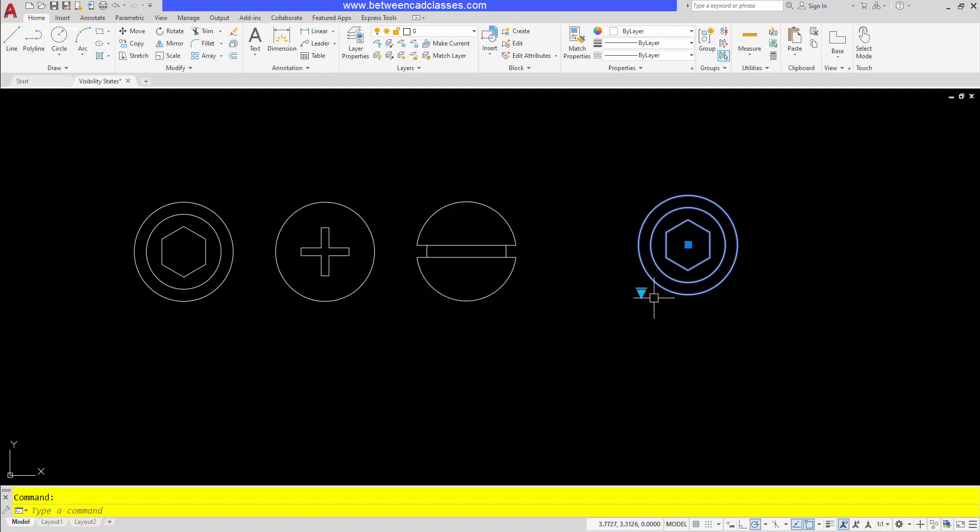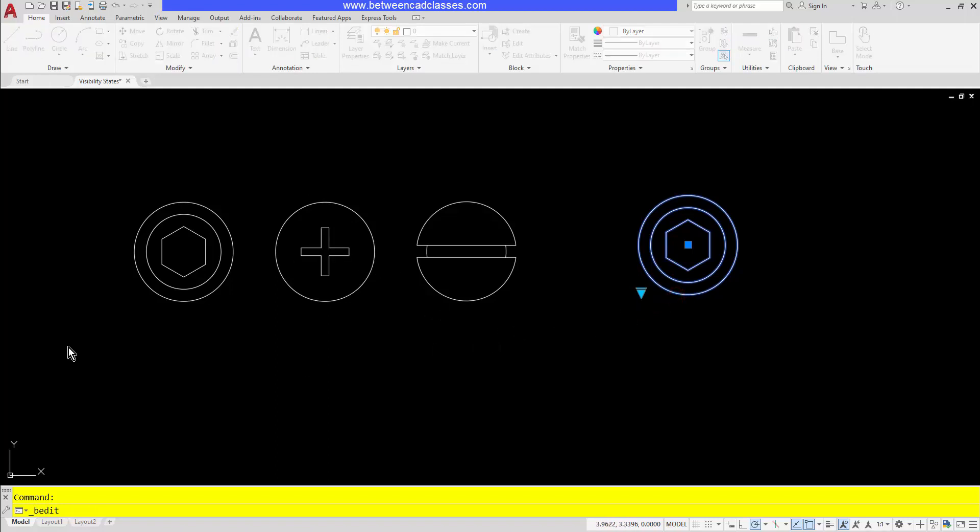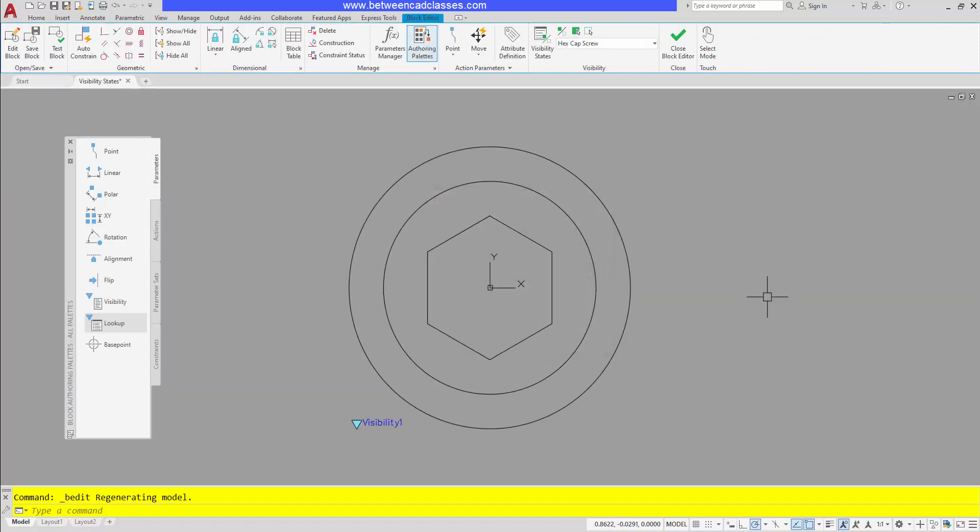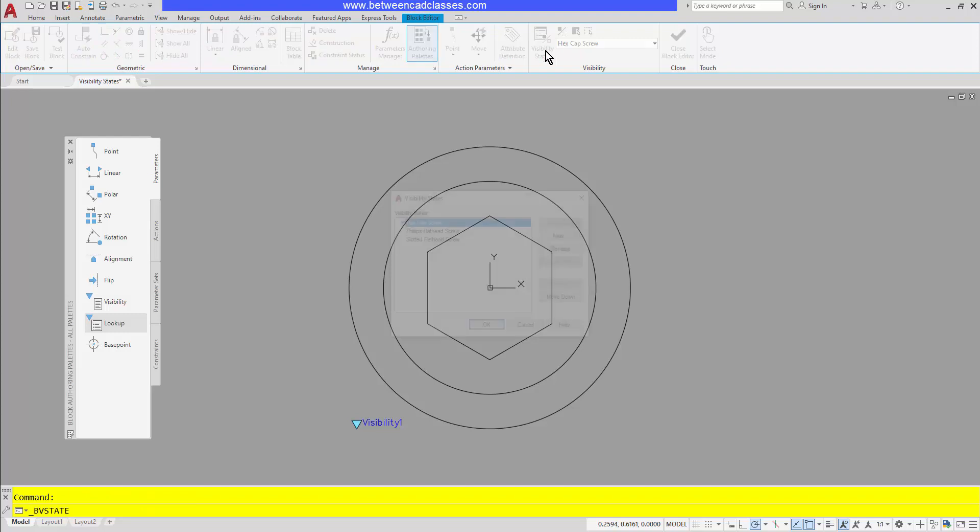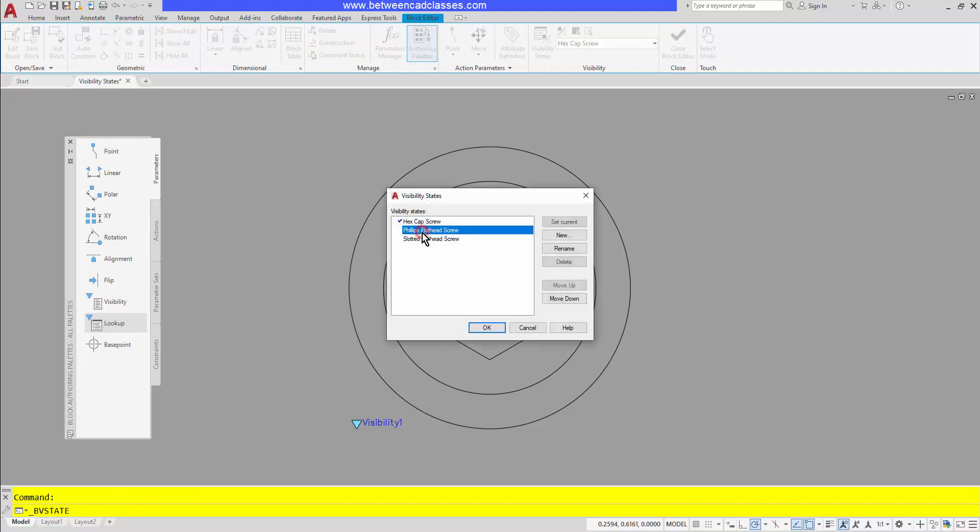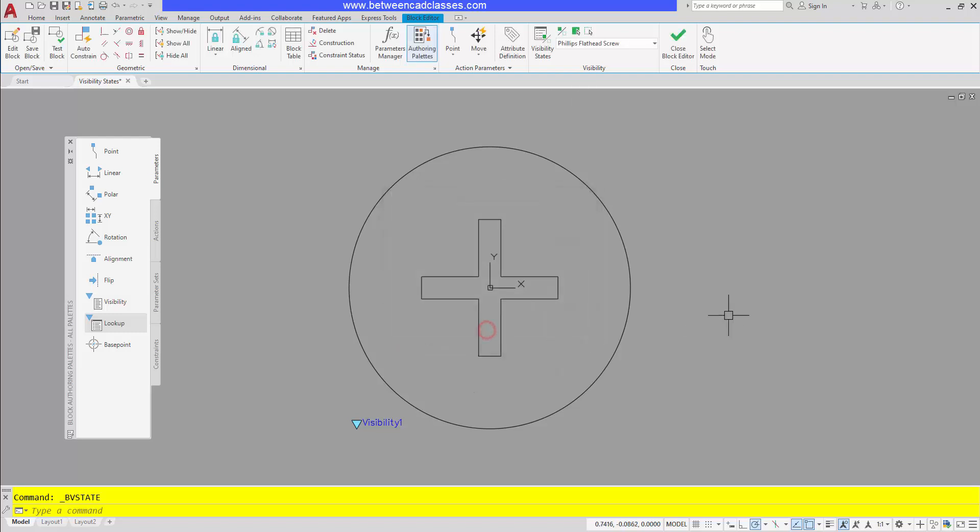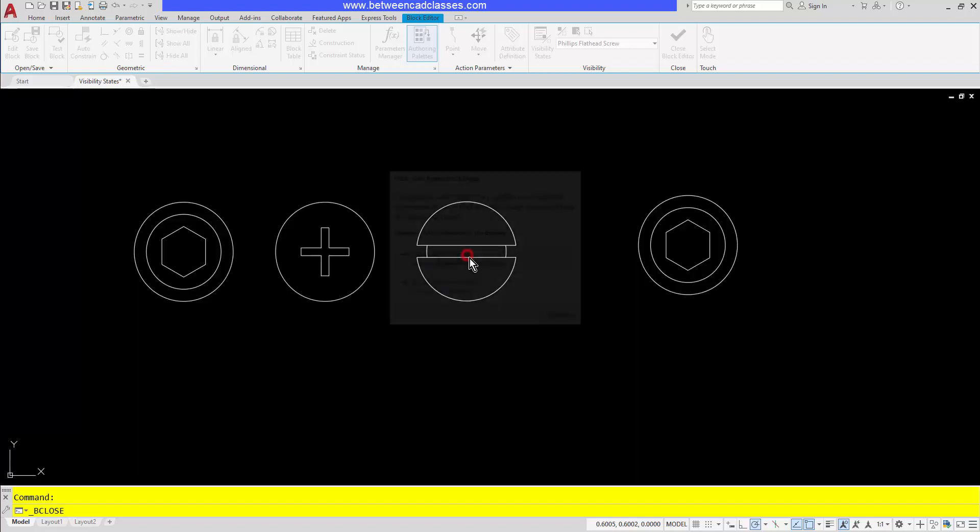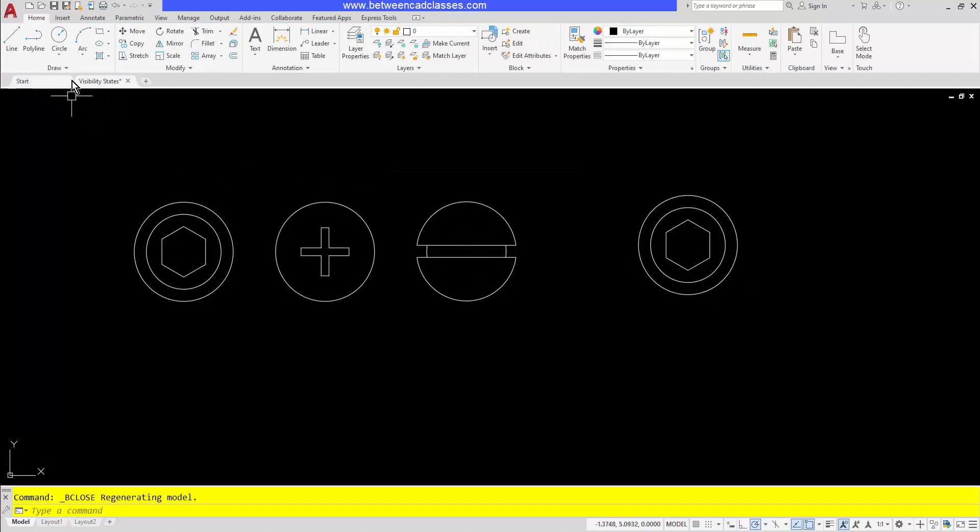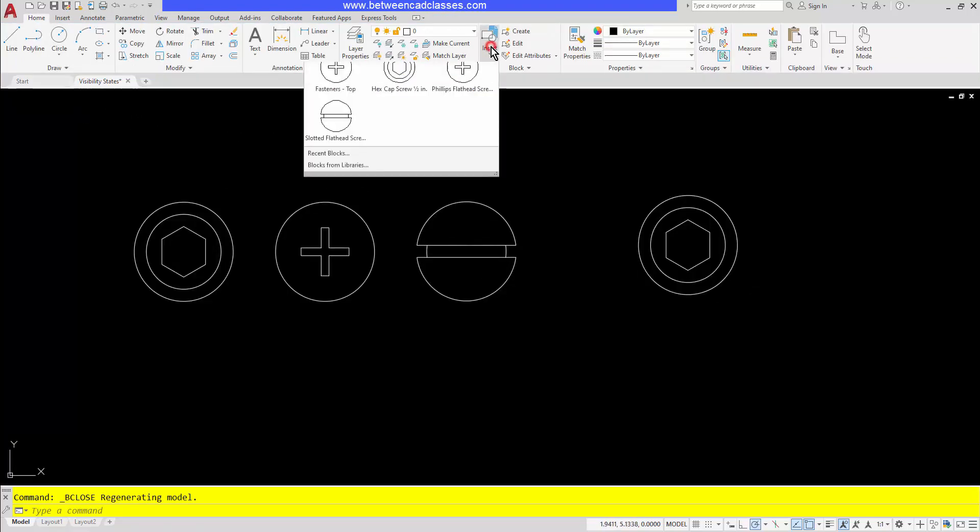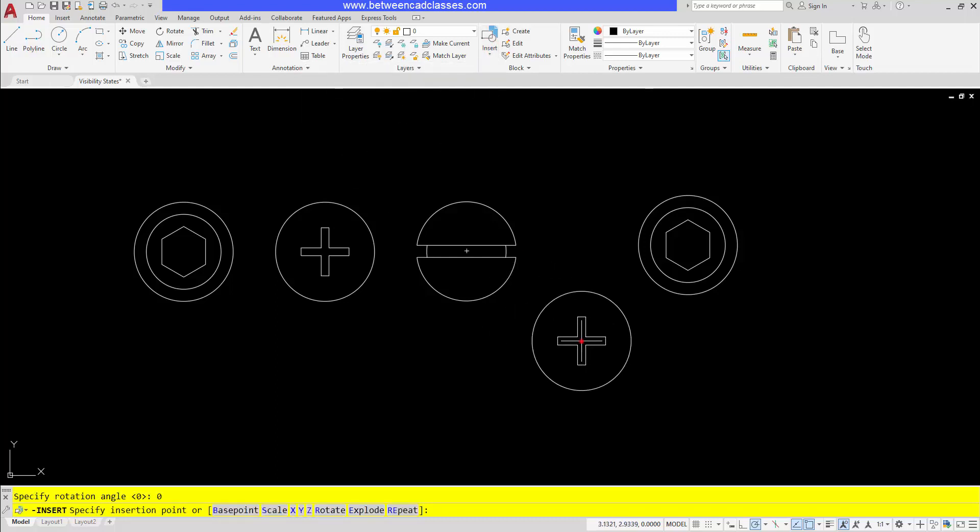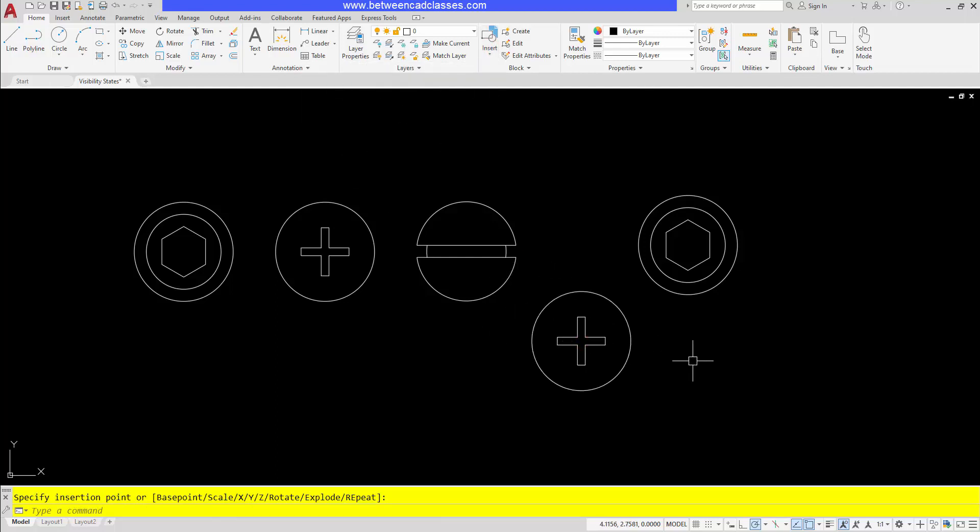Hopefully you can think of ways that you can apply this to the type of work that you do. As I look at this one, I might decide you know what, I typically use the philips screw the most, so I'm going to go back in here and edit the block. Then I'll bring up my visibility states dialog and I will select the philips and move it to the top. And I'll go ahead and set it current, so moving it to the top is going to make it the default now. I'll go ahead and close and save, and you can see that when I go to insert another copy of this, you can already even see it in the preview here, the default is going to be the philips.